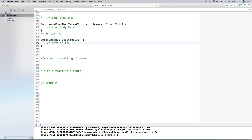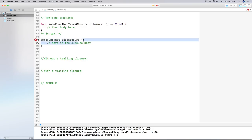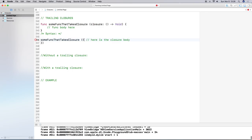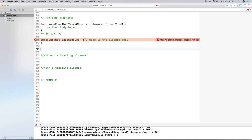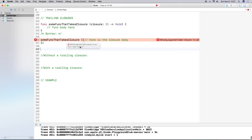Here's the basic syntax. Normally what we do is write out the function call and include some code for our closure inside the parentheses — for example, 'here is the closure body' inside curly brackets.